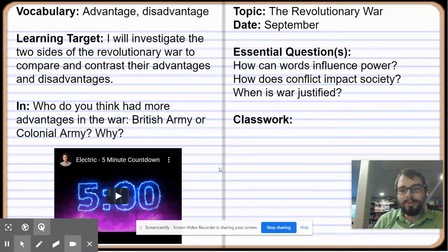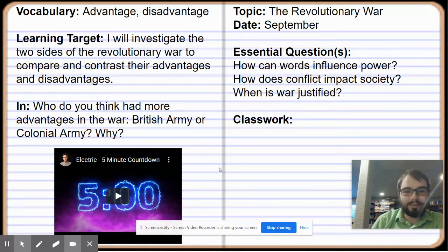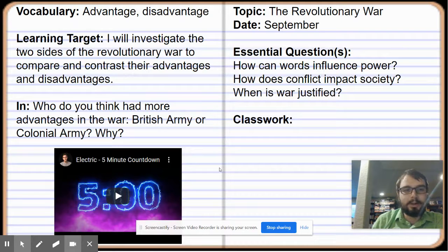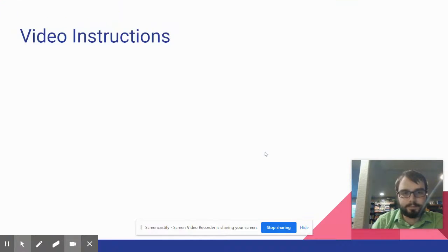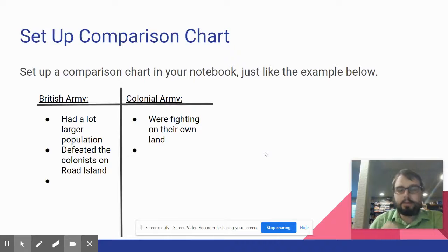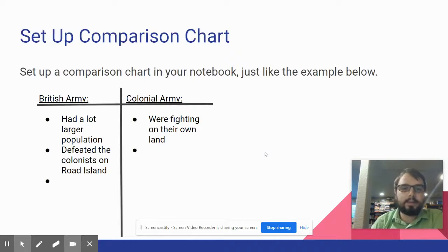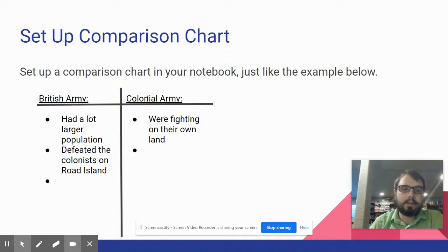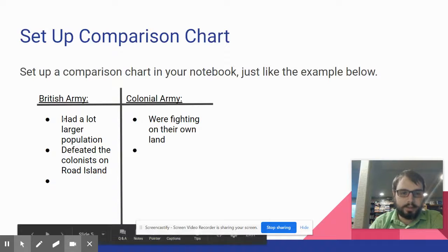Welcome back. I hope you were successful in writing down your notebook. We're going to go ahead and move on. Next, you need to go ahead and set up a comparison chart in your notebook. You'll do a T-chart just like this.